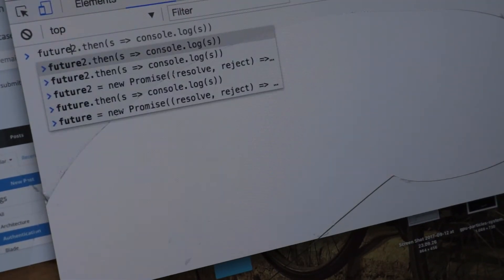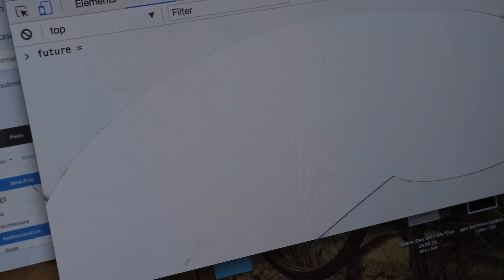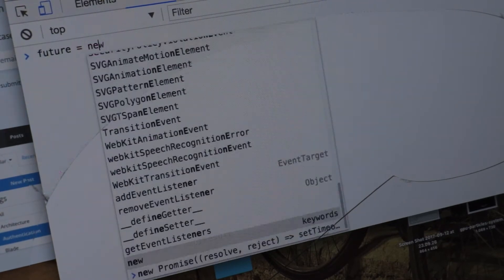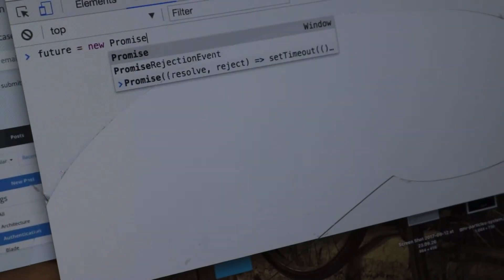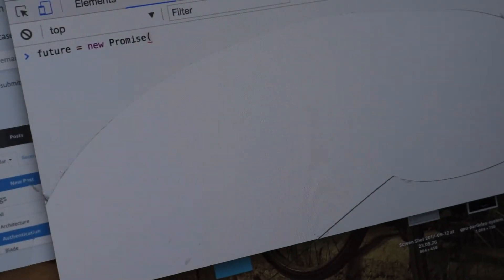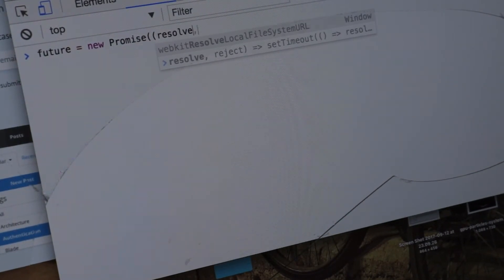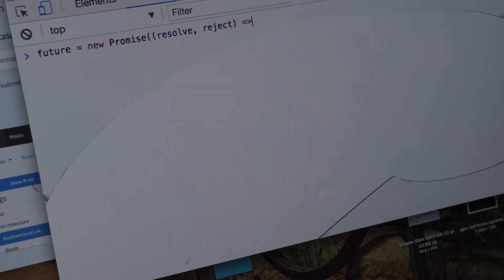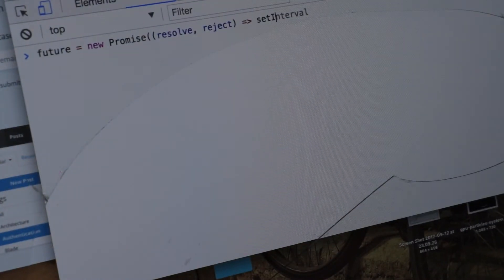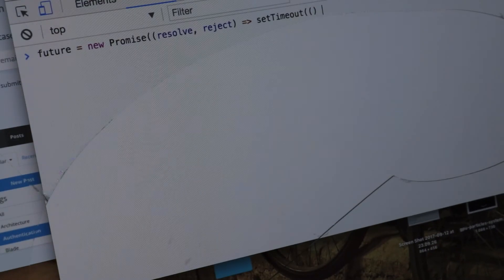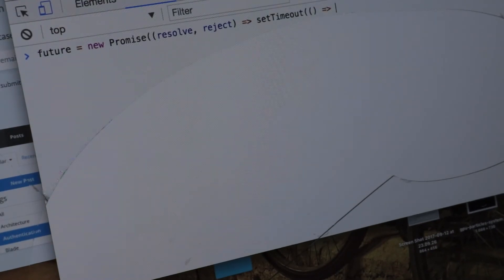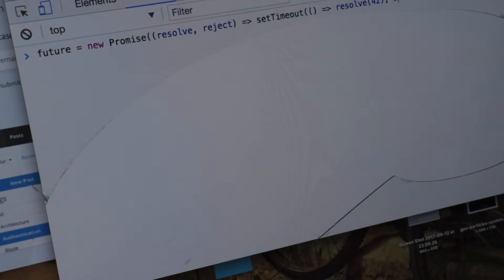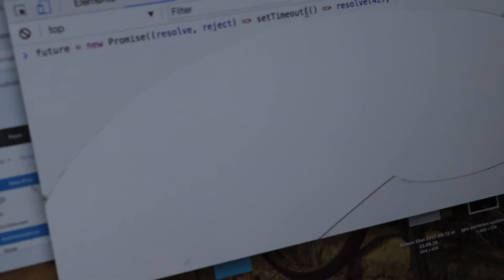So let's say future is a new promise that takes a resolve and a reject function. And after let's say 5 seconds it's going to resolve with the value of 42.